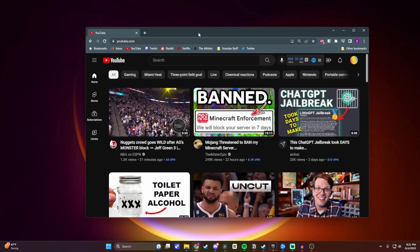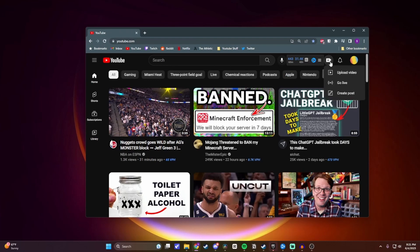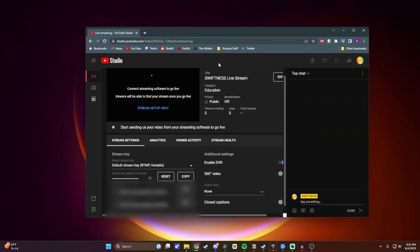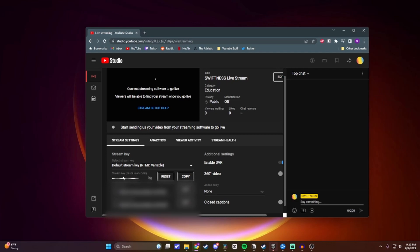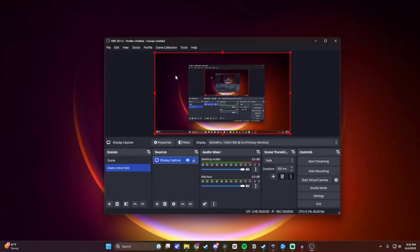All right, so now I'm switched over to YouTube, and once you're here, you want to click on this button up here that says Create. And then you want to click on Go Live. Once you're here, you want to make sure that you have Stream selected on the side, and then make sure you're on the Stream Settings tab here. And then you want to come all the way down until you see this Stream Key section. Now you can look at your Stream Key here if you want, but all you really need to do is copy it.